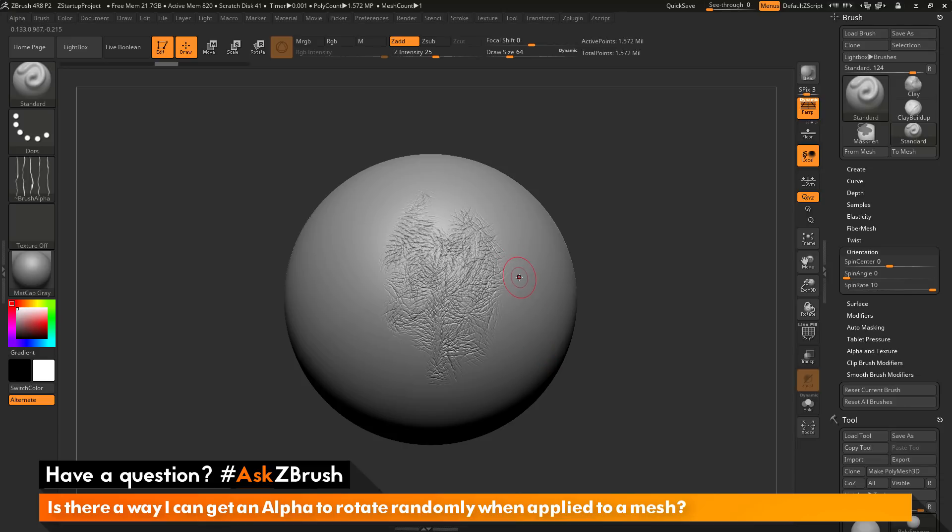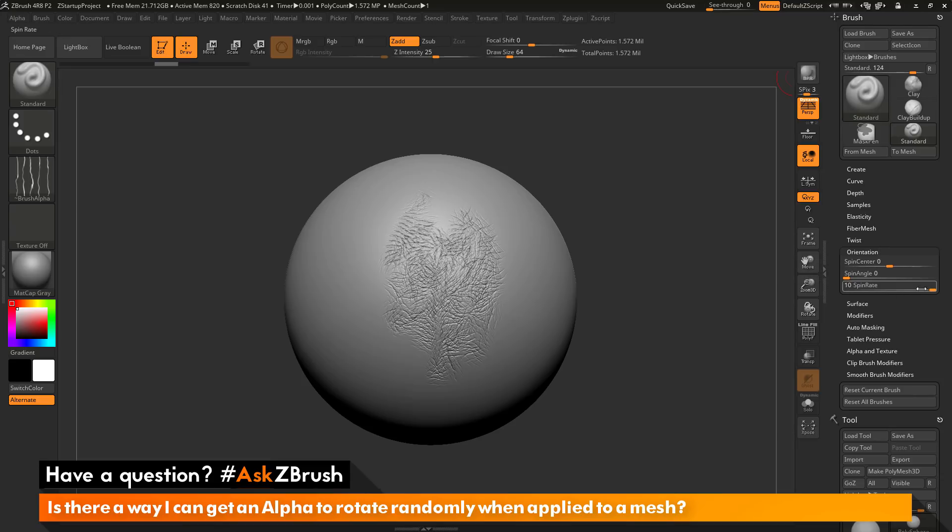The functionality of getting an alpha to rotate is to just go to the brush palette, open up the orientation area, and then change the spin rate slider.